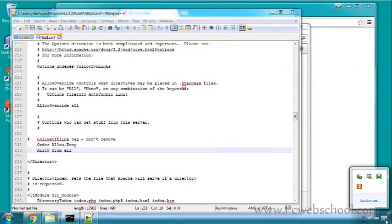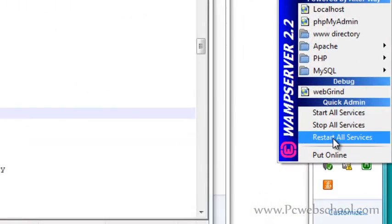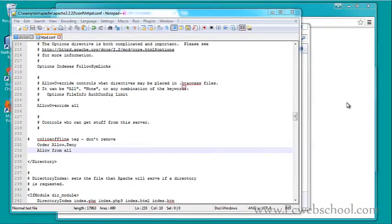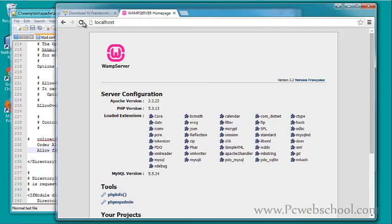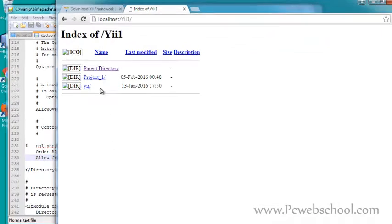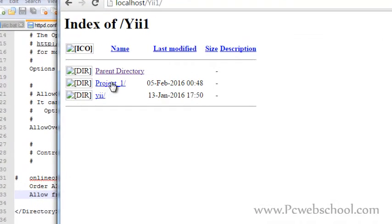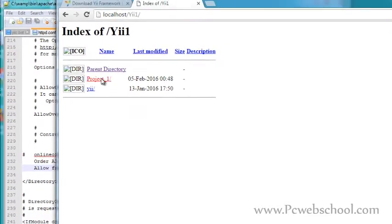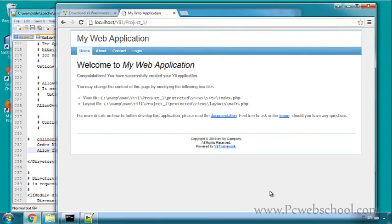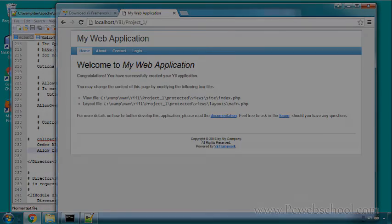Restart the WAMP server. Open the browser again and refresh. Our server is working now! Navigate to our application folder, this is our library. Click on project1 and here you go - it's working! This is the installation of YII Framework 1.